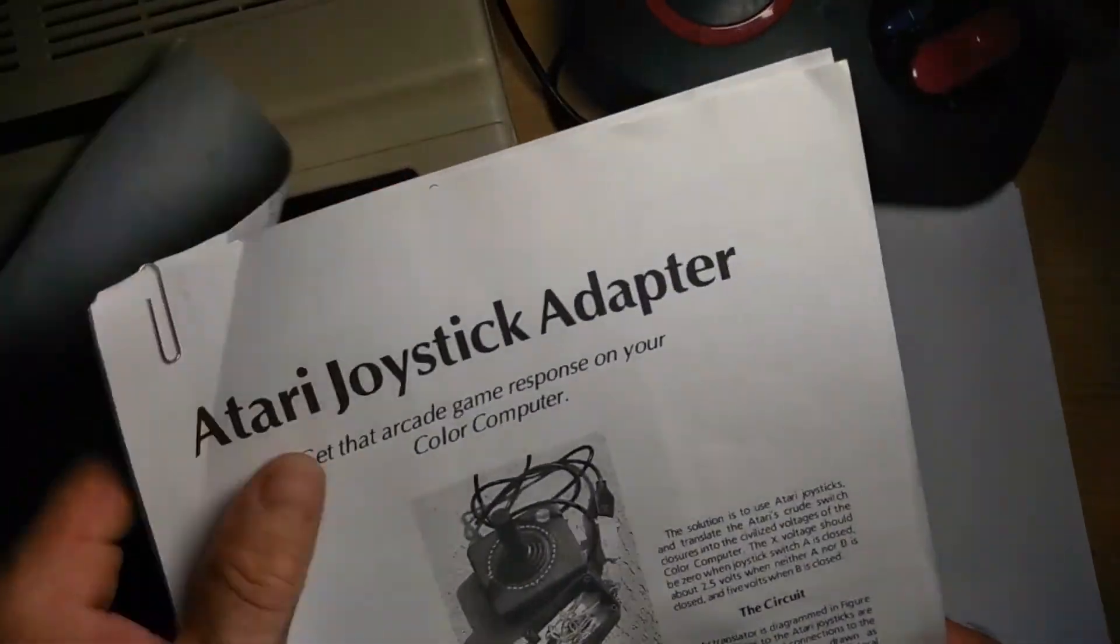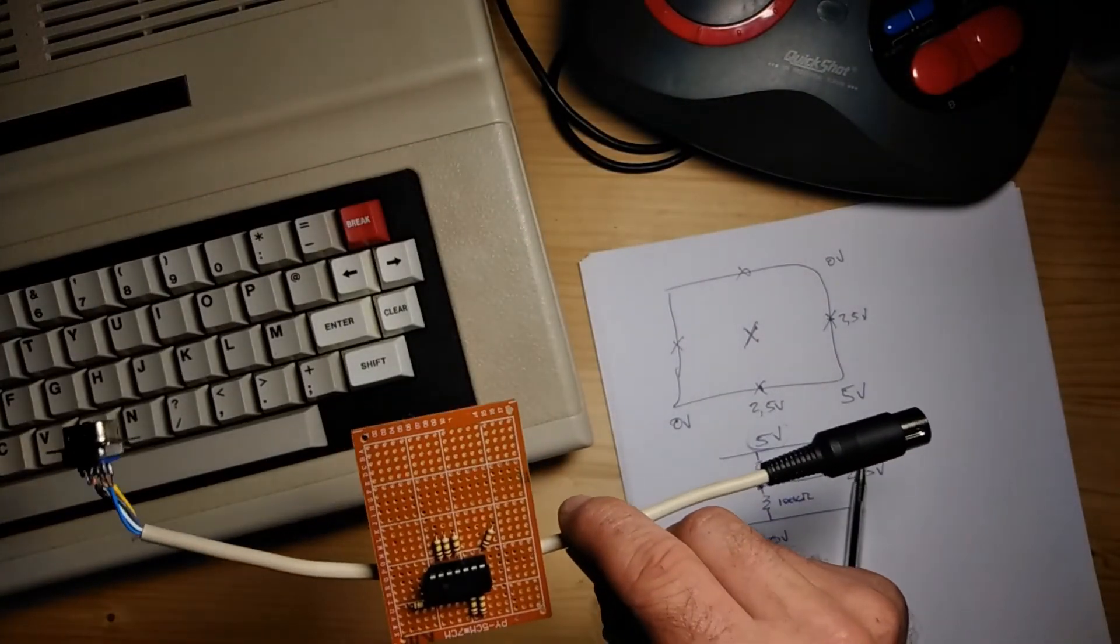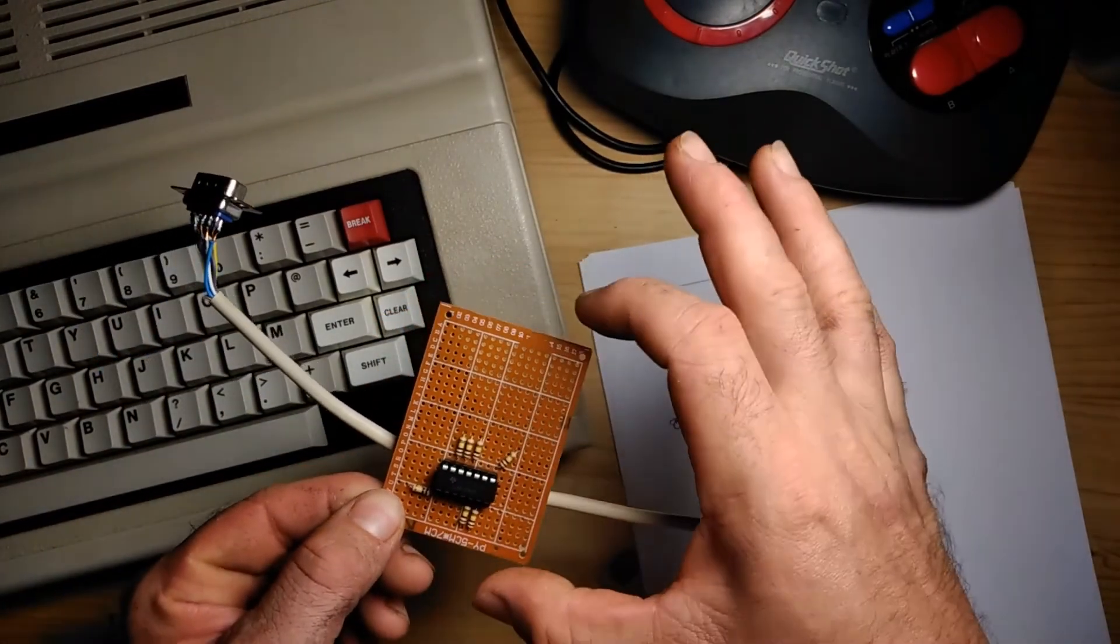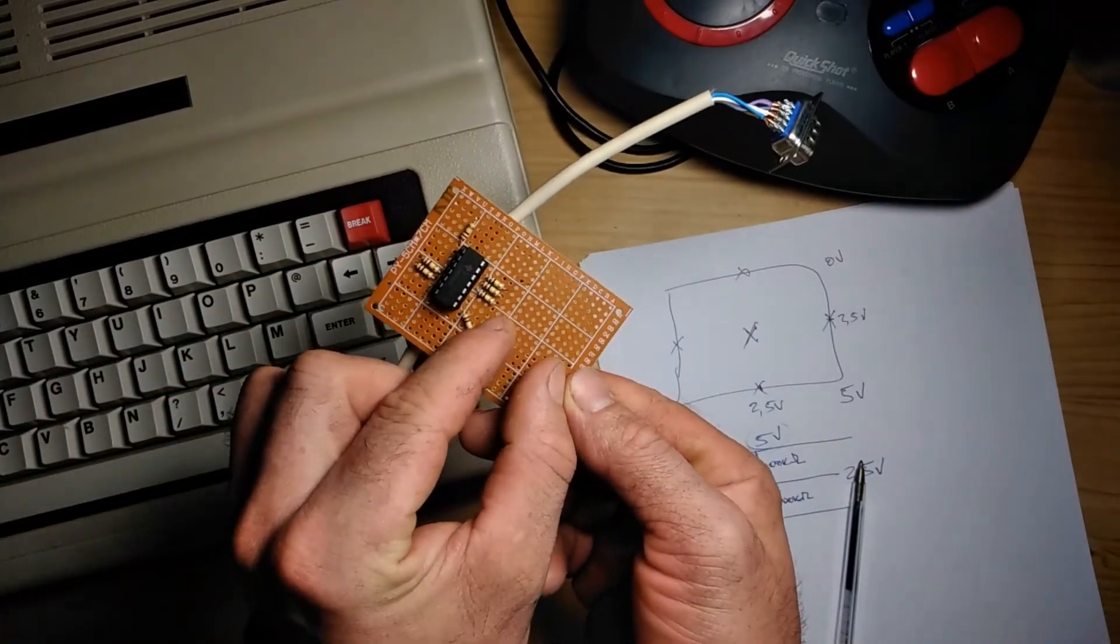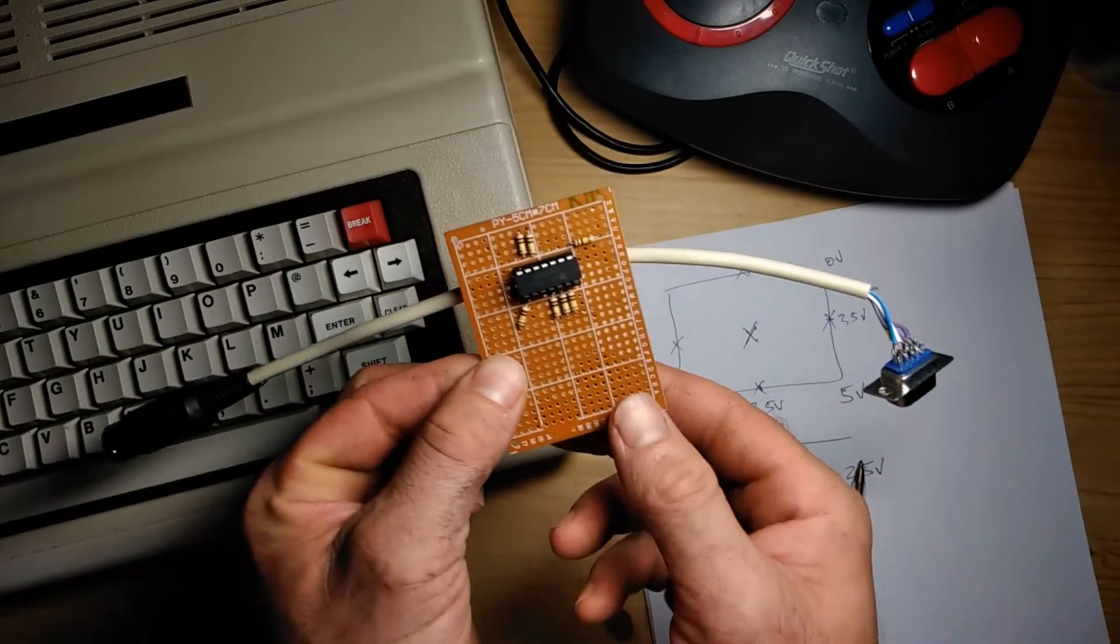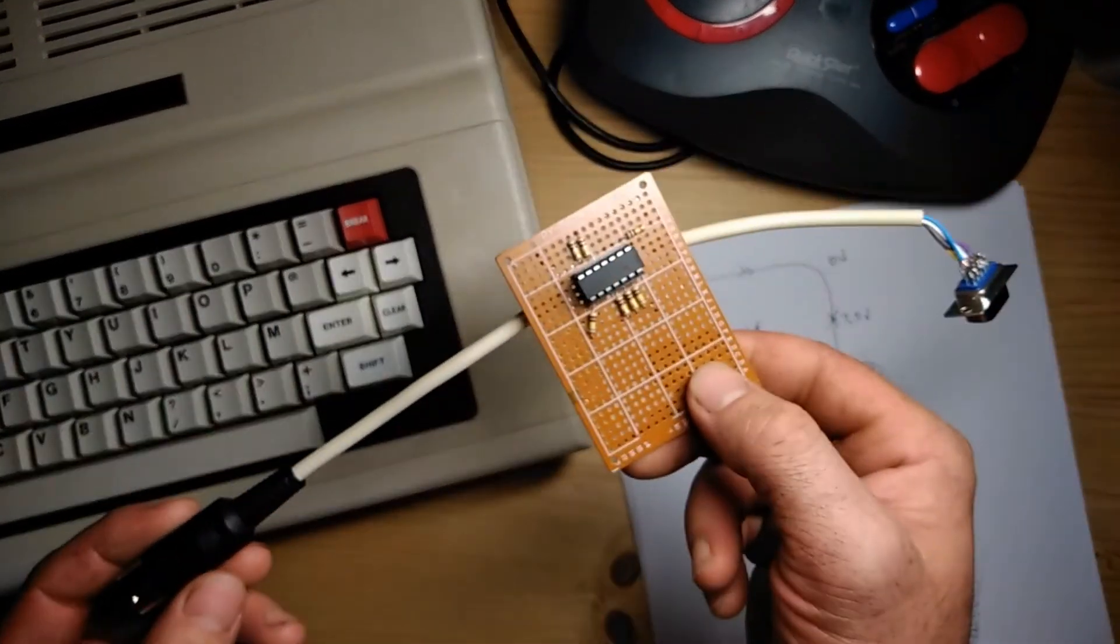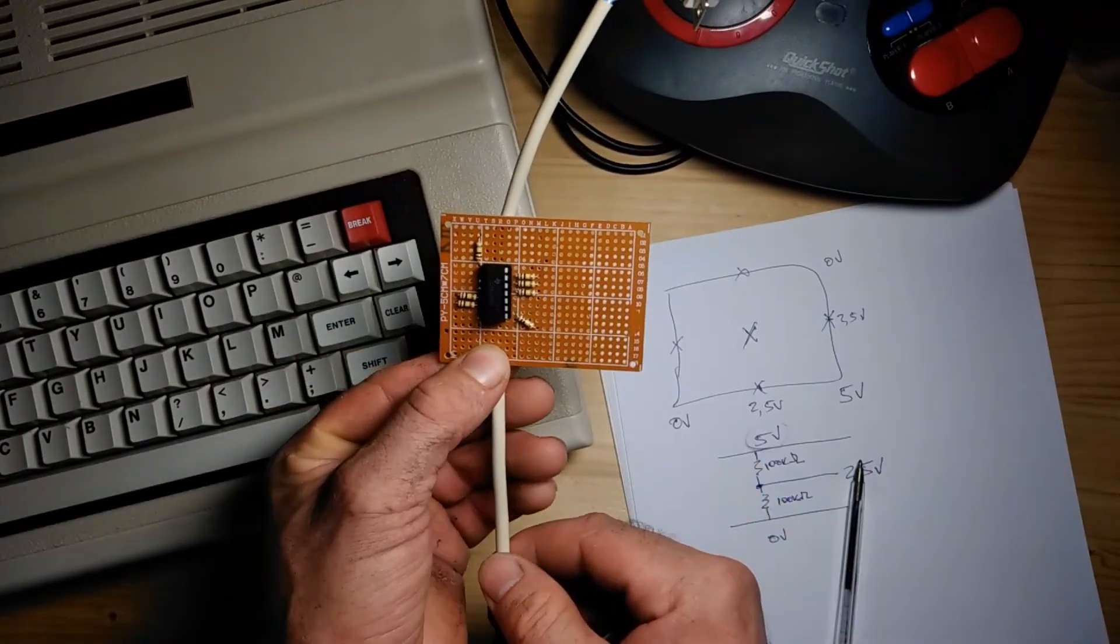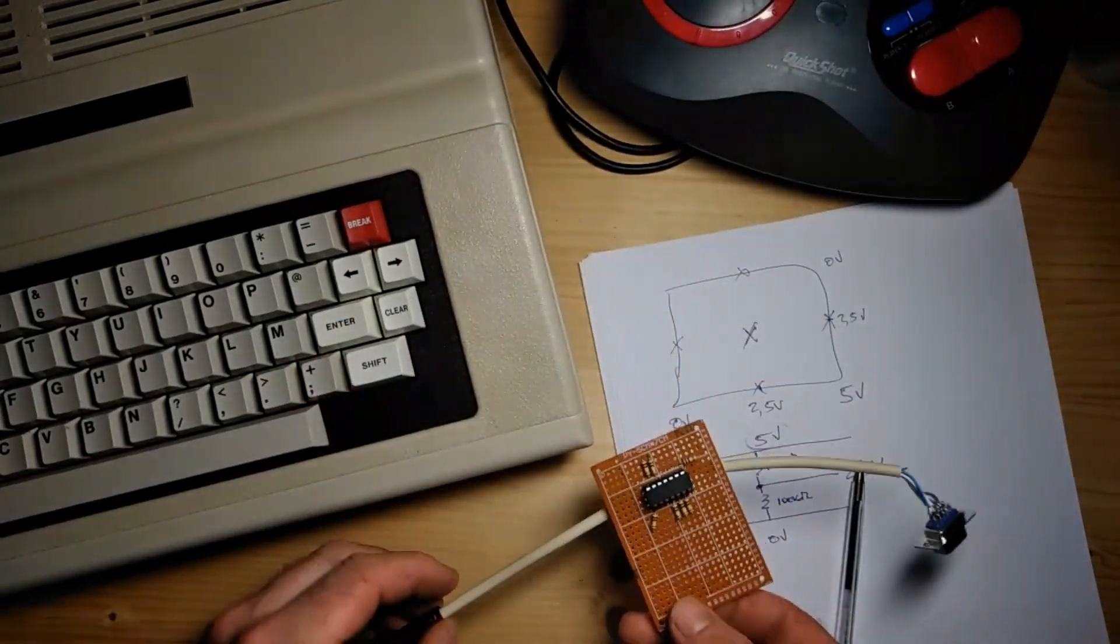It's a great little device. It works well. It does what it's supposed to do. What I'm going to do, actually, the reason that I built it on a board that's twice the size I needed, was that I'm going to build another one right here beside it with a second connector and a second joystick port. The color computer has two joystick ports on the back of it, so that way I can easily play any two-player games.